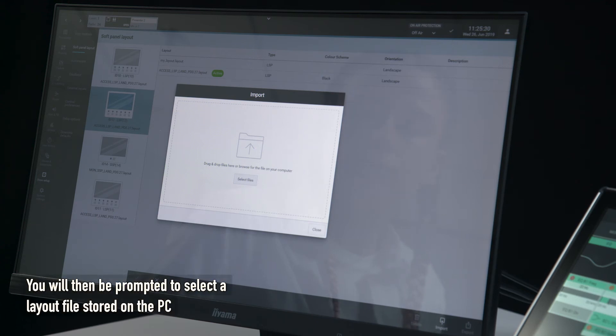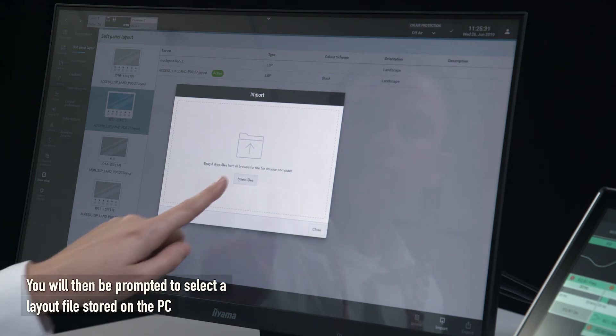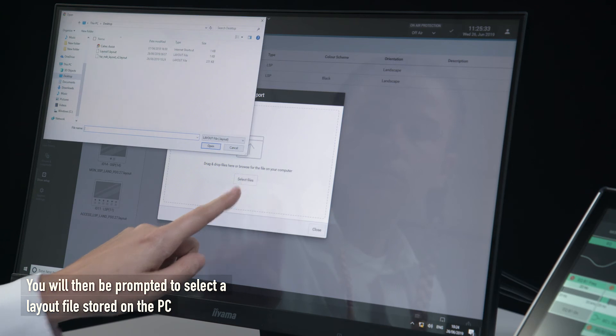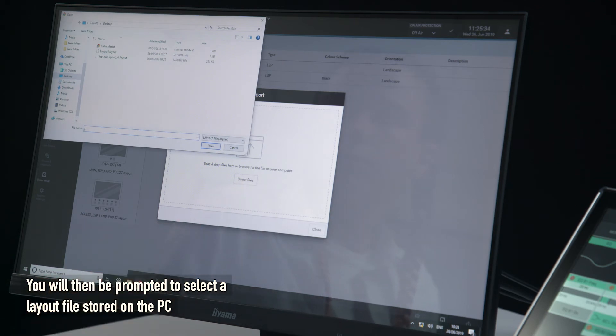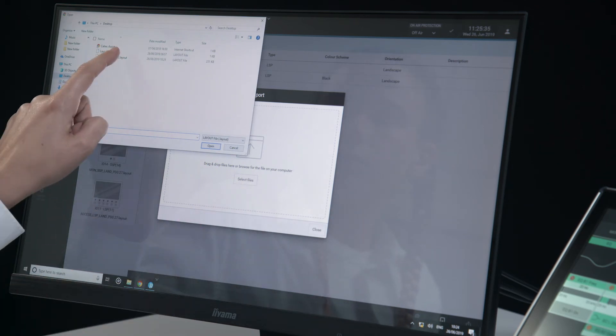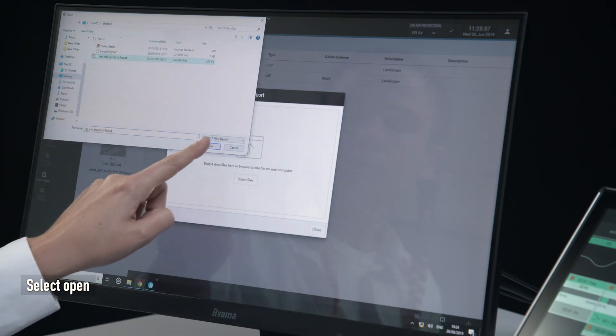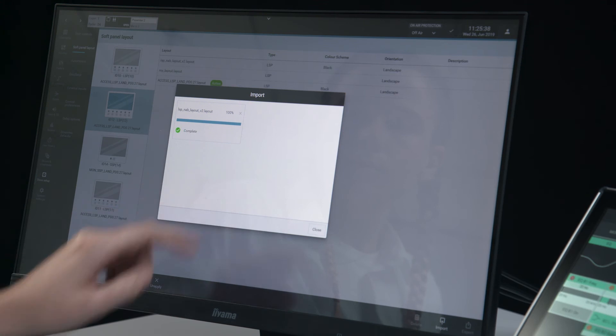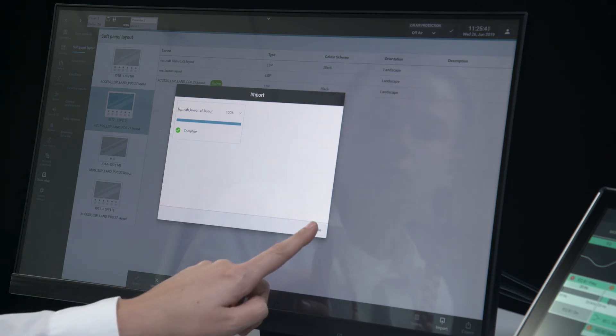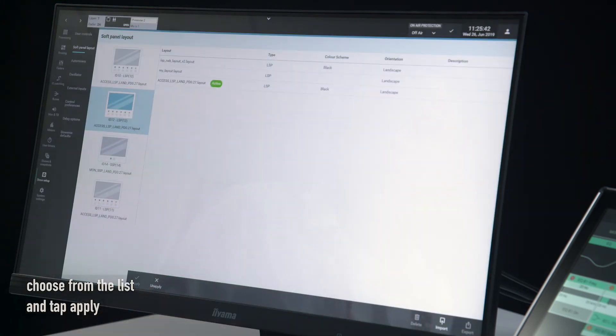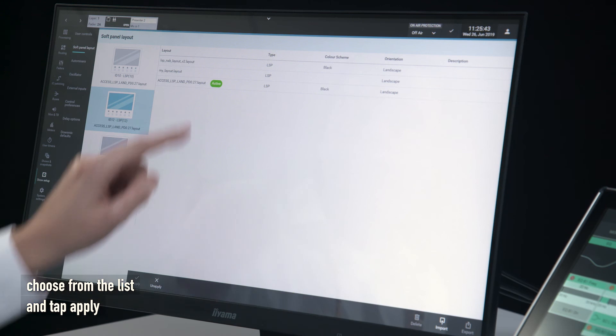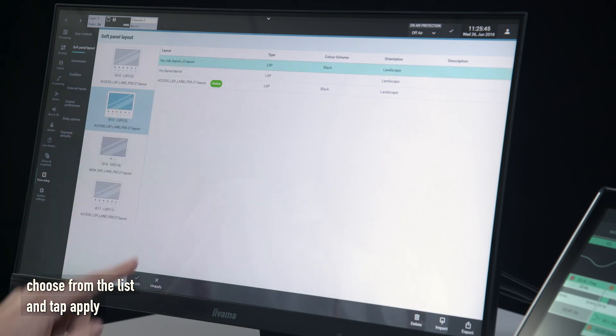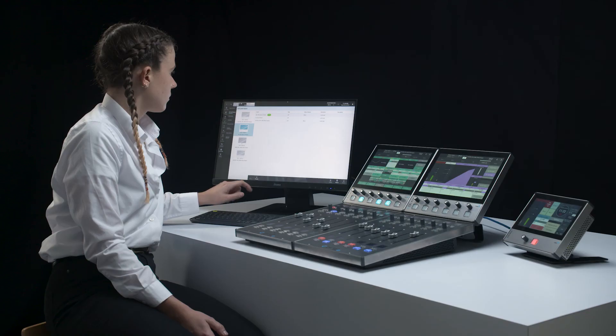You will then be prompted to select a layout file stored on the PC. Select Open, choose from the list, and tap Apply.